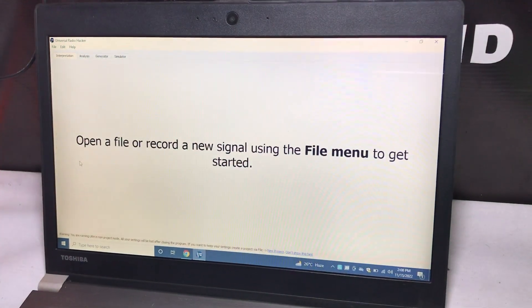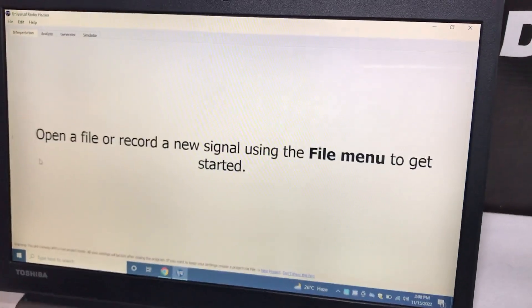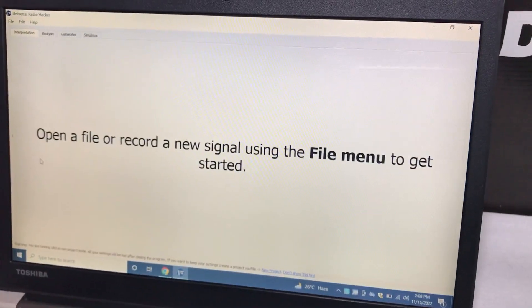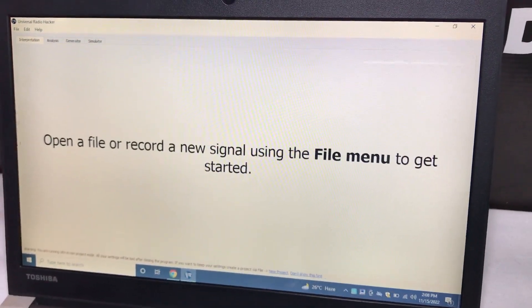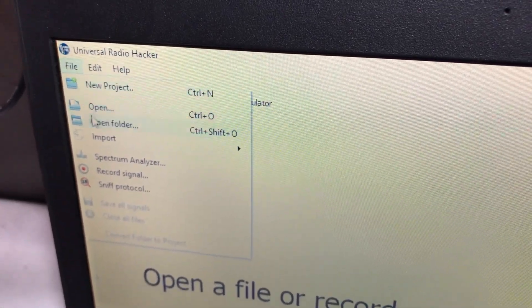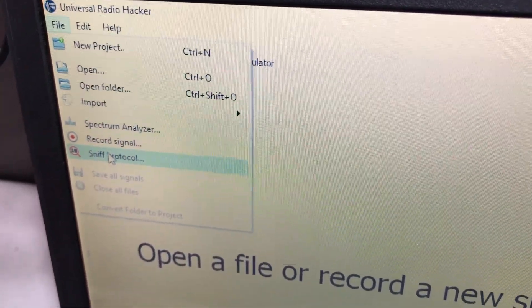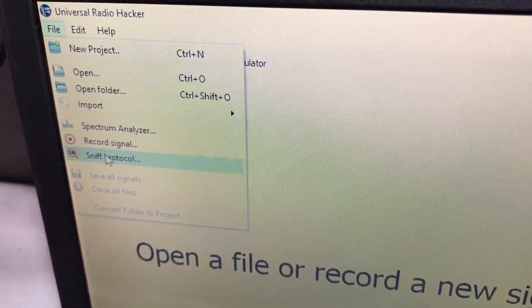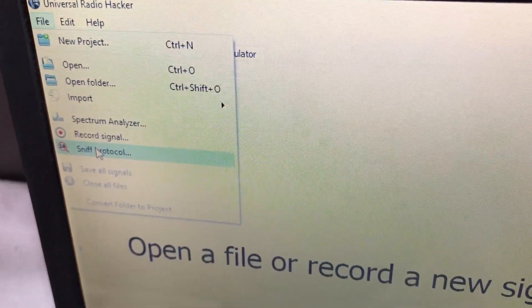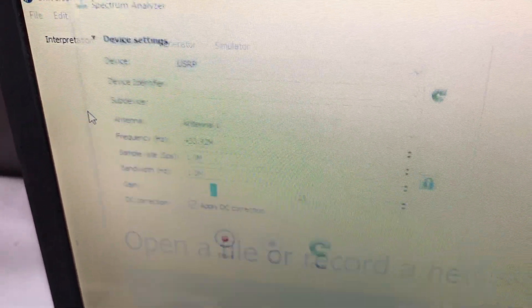Let's run this tool. Once you have it installed and you see the main screen, go to the File menu. In the File menu, you have options: spectrum analyzer, signal record, protocol, and sniff. Let's look at the spectrum analyzer — click on spectrum analyzer.